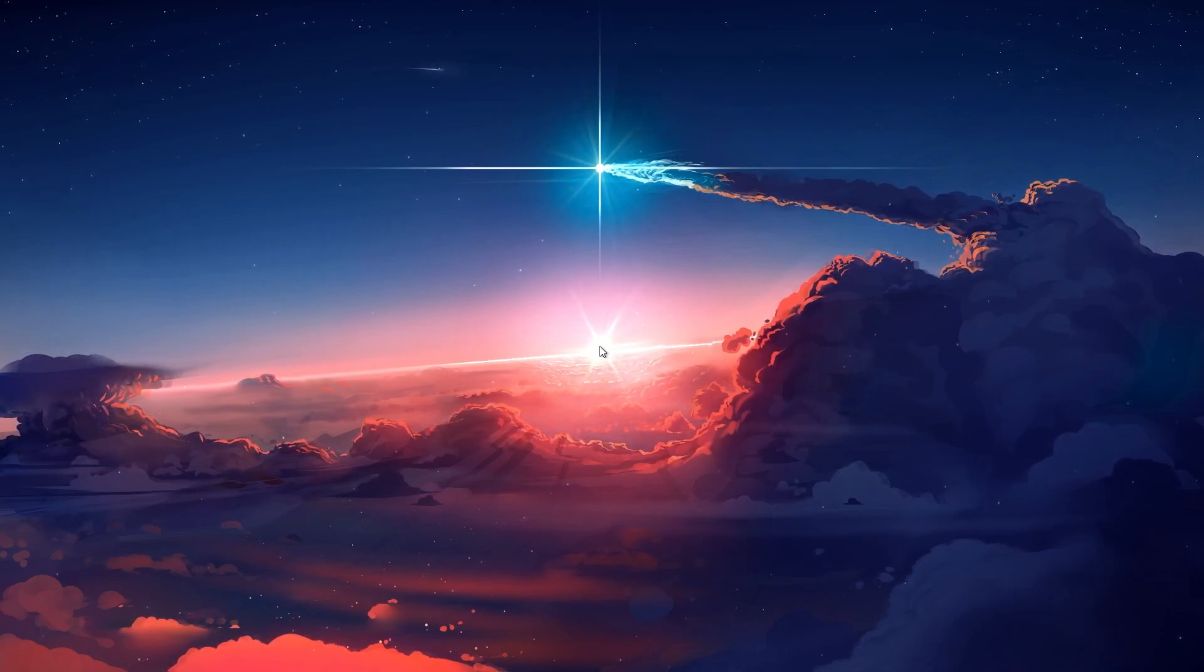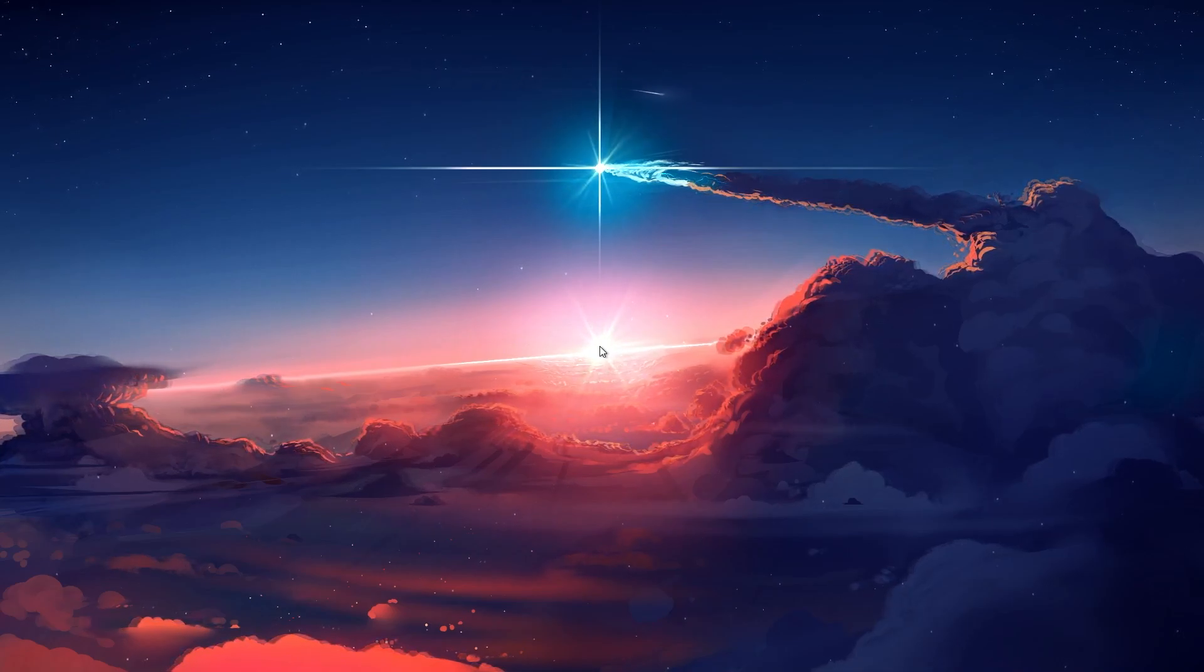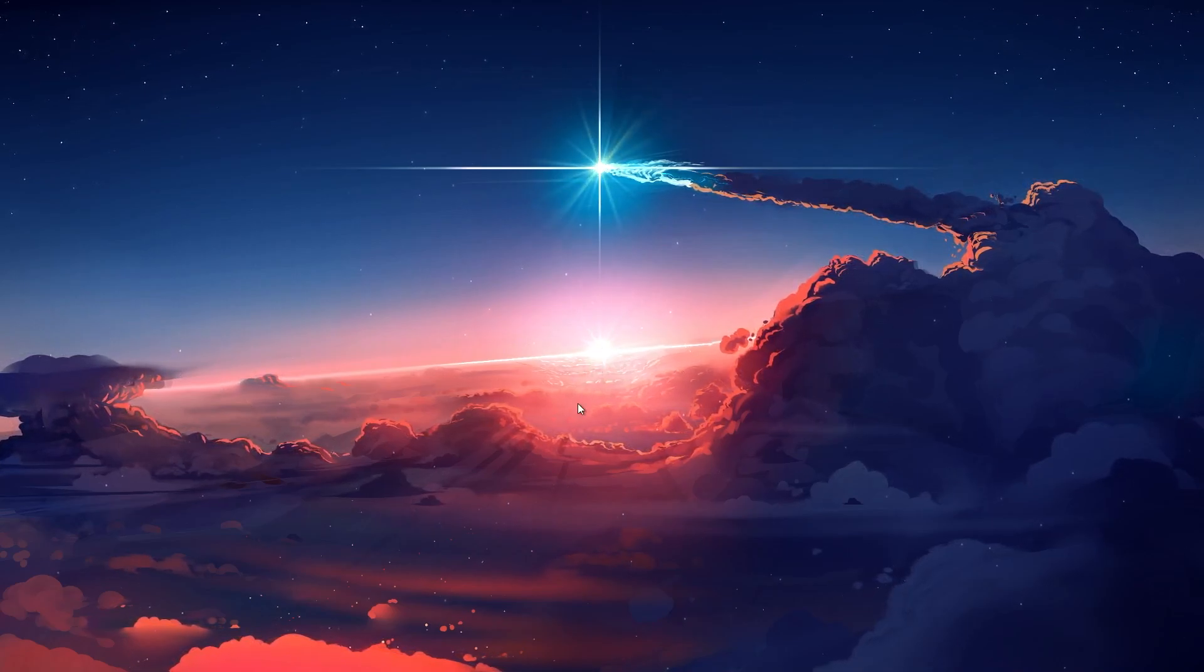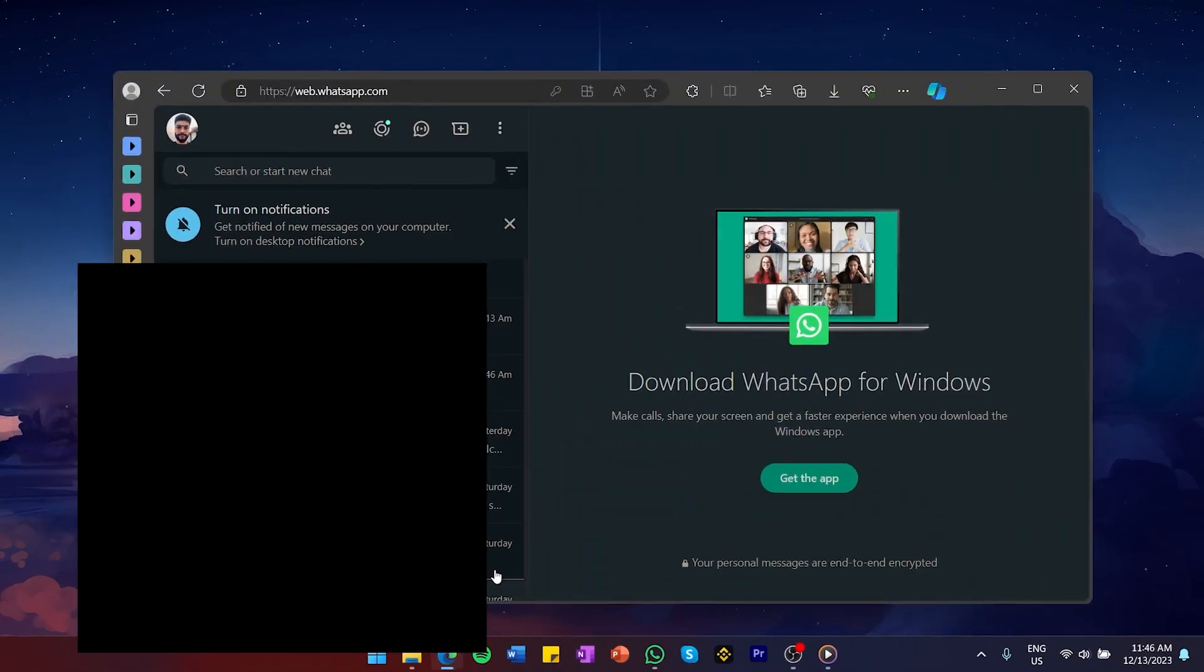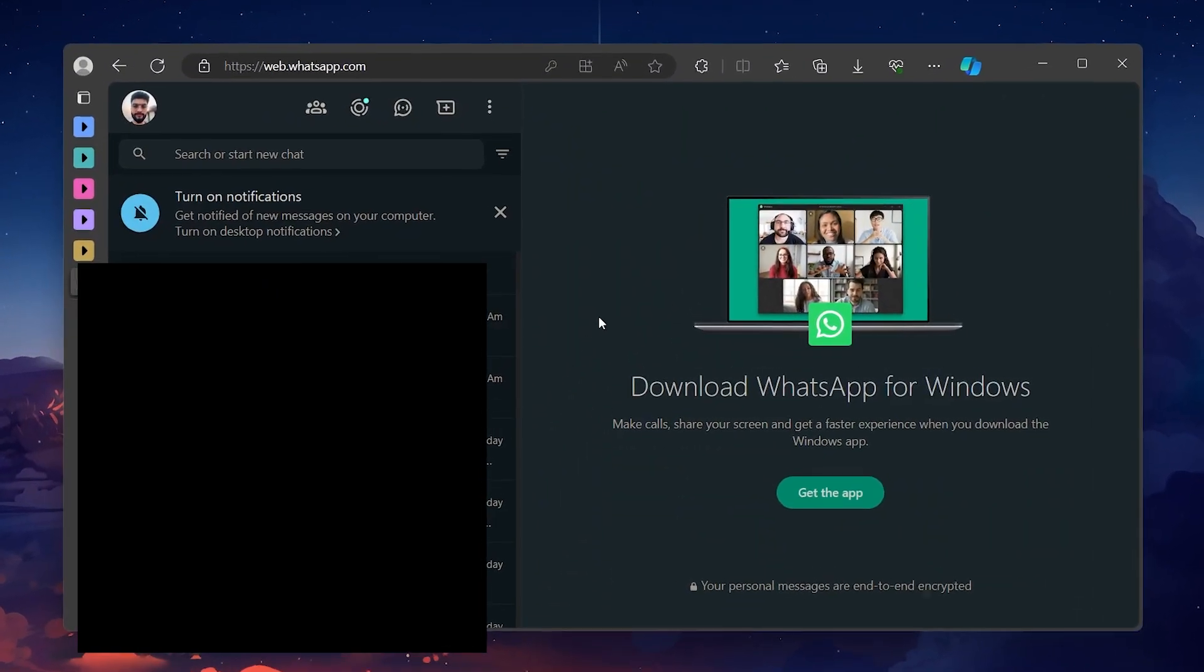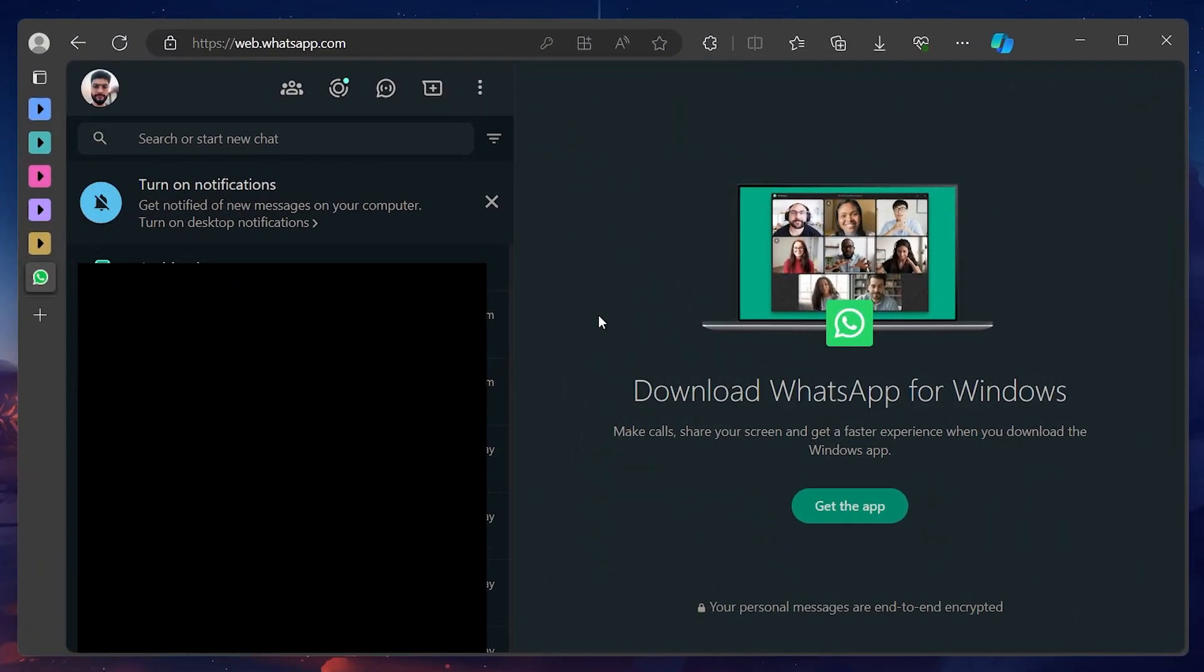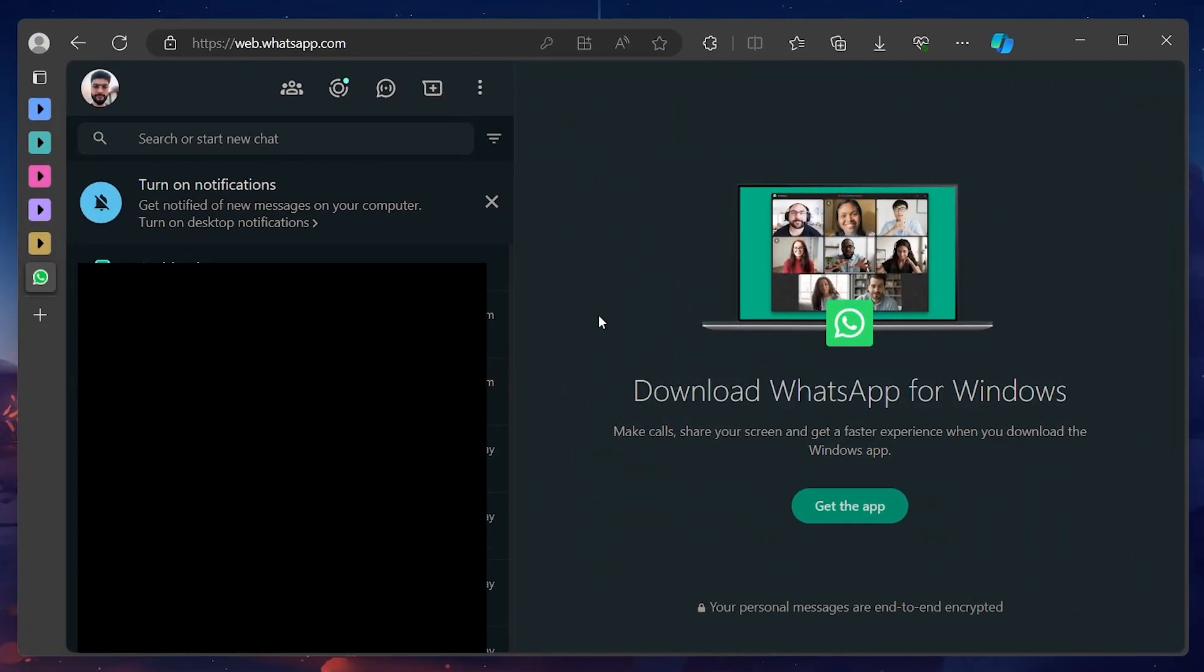To lock your WhatsApp Web account with a password, open up your browser and navigate to web.whatsapp.com. Log in with your account, and once all your chats appear,